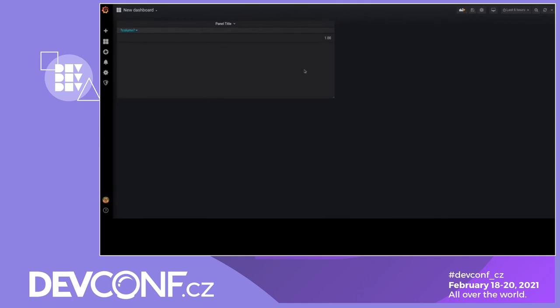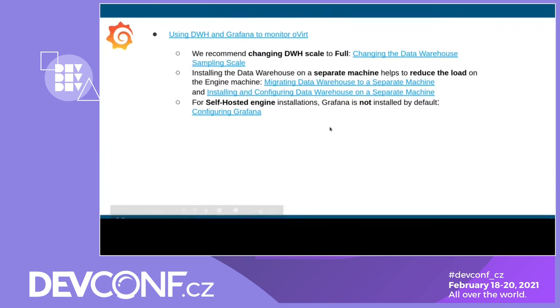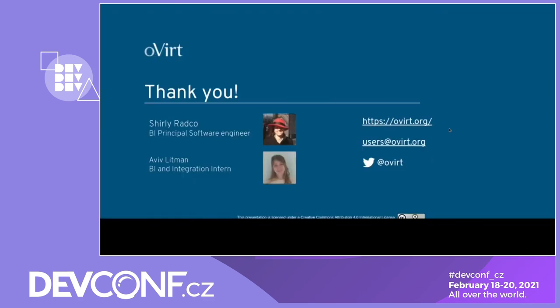So that's it for Grafana. In this slide, we have important installation documentation. How to change to full scale. It's one command. How to migrate to a separate machine. If you choose full scale, it's better to migrate to a separate machine. And as a reminder, if you have a self-hosted engine, Grafana is not installed by default. So you will have to configure Grafana after the engine setup. Also, it's one command.